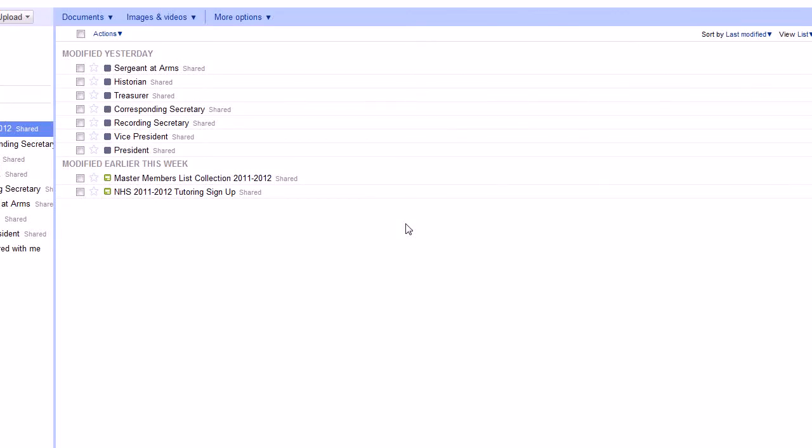Hello and welcome to another video on the Tysol High School National Honor Society Club Management System. This is video 12 and it's going to be on setting up the folder sharing in Google Docs.